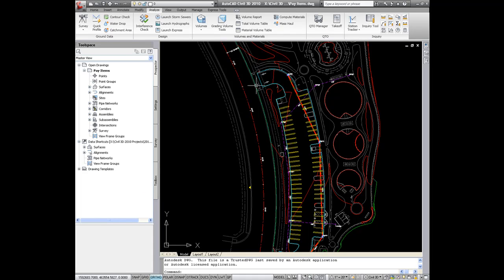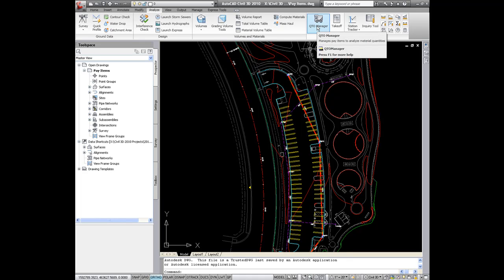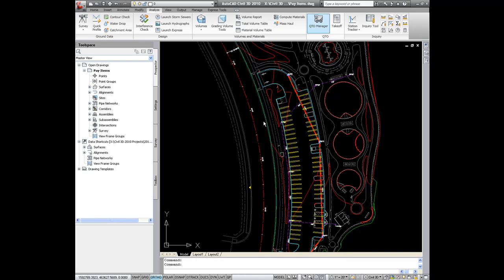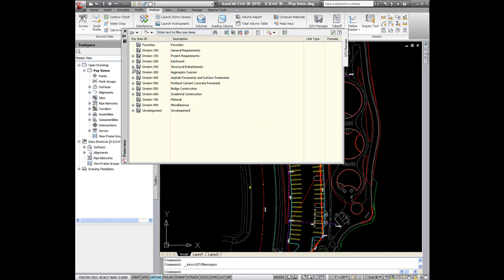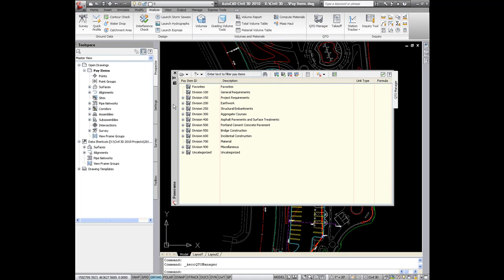In the Analyze tab of Civil 3D 2010 you will see a tool for Quantity Takeoff Manager. I'll go ahead and launch that. And this is where we can access our pay item file.